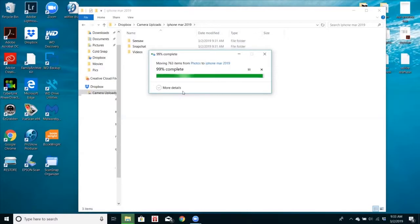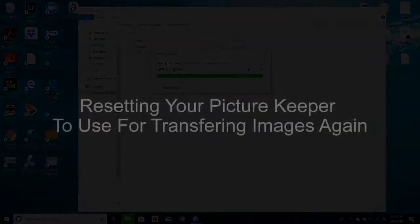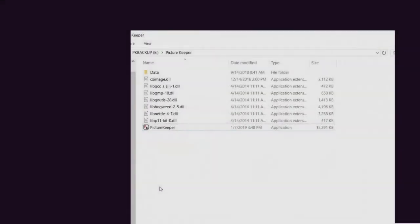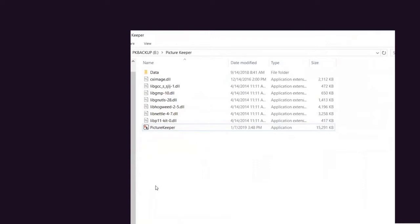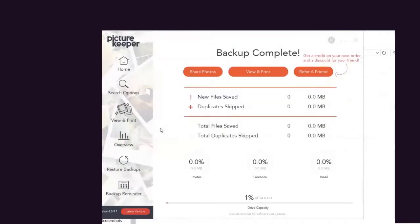Now if you're like me, you may need to reset this Picture Keeper so you can use it to transfer images from another device or for someone else. Simply plug in the Picture Keeper, open the app, and you'll get the dashboard here.